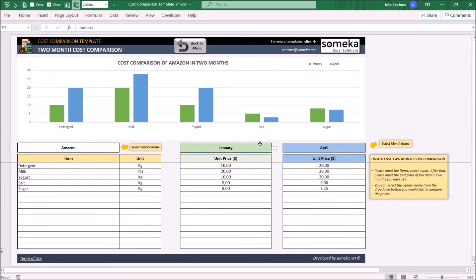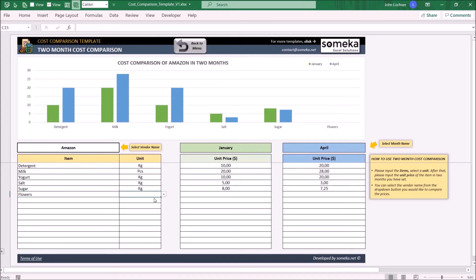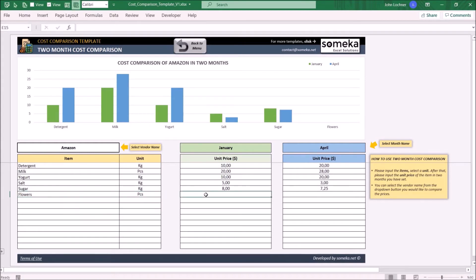On the two-month comparison, you can compare the price of the same item in two different months. All you have to do is enter the item and its unit price for each month. Once you add an additional item, the chart will dynamically change.